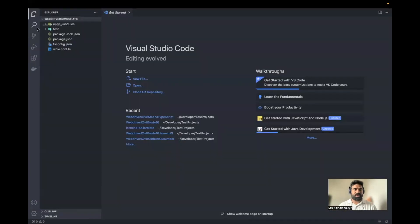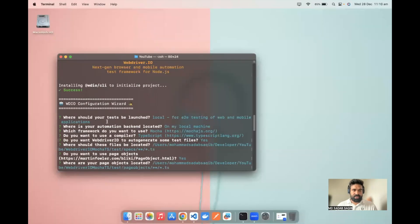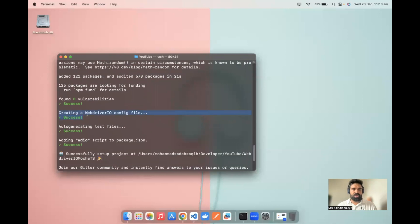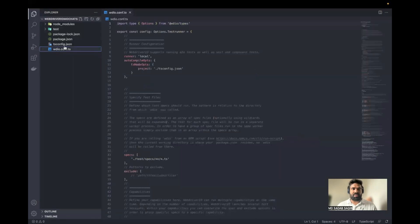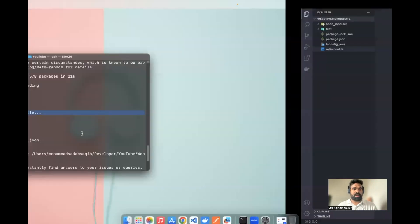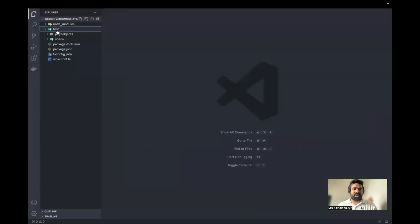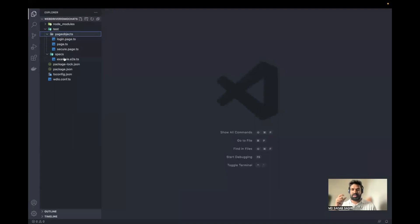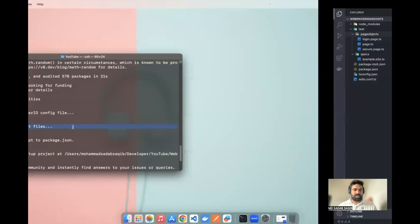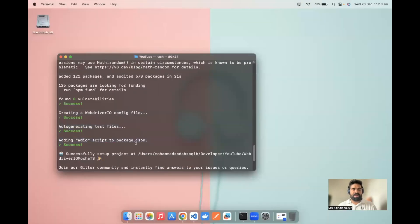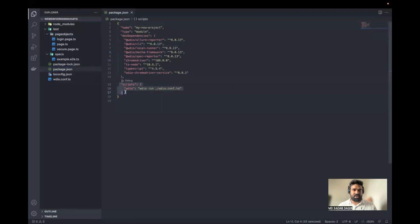Once you select the folder, this is what you'll see in your repository. You might see different icons depending on your themes, but you will have all these folders and files created. Going back to the terminal success steps: creating the WebDriver.io config file — success; auto-generating test files — the test folder, spec folder, and page objects are all created. Adding the WDIO script to package.json — that's the script section in package.json where the WDIO command has been added.